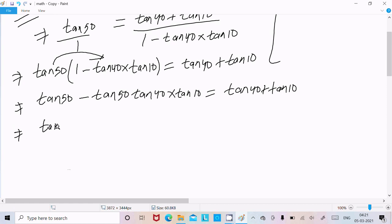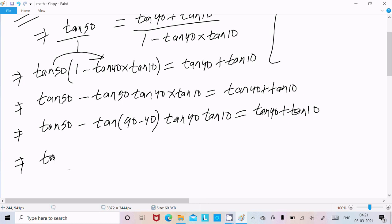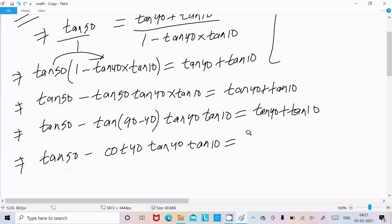Now here, we can write tan 50 as tan(90 minus 40). So tan(90 minus theta) becomes cot theta — so tan 50 becomes cot 40. After substituting, we get: cot 40 into tan 40 into tan 10 equals tan 40 plus tan 10.